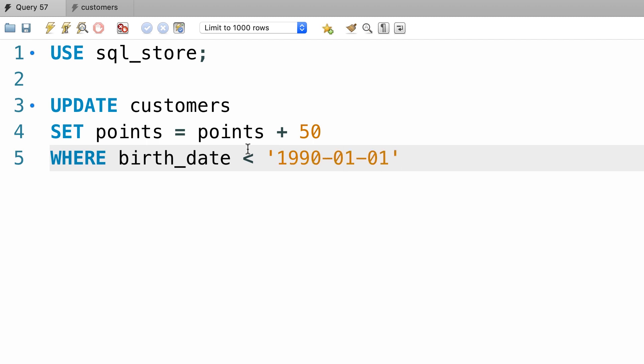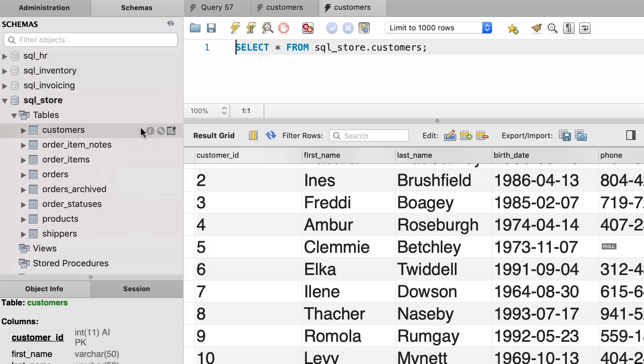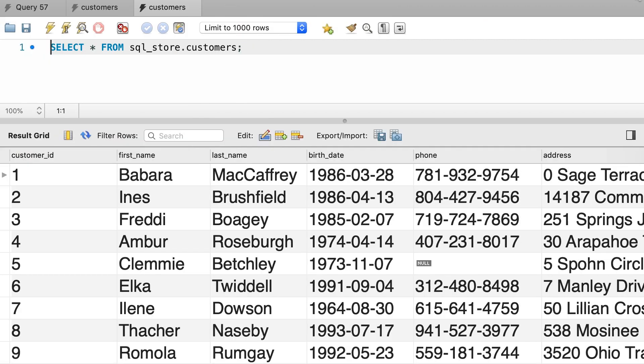Alright, let's execute this query. Now let's open up the customers table one more time. So anyone who was born before 1990 now has an extra 50 points.